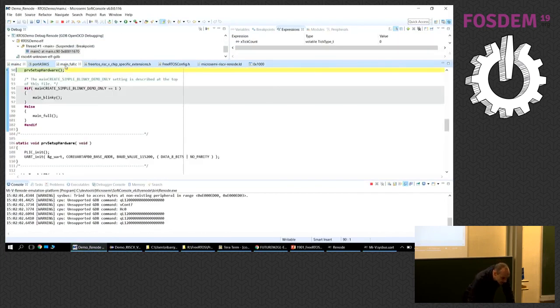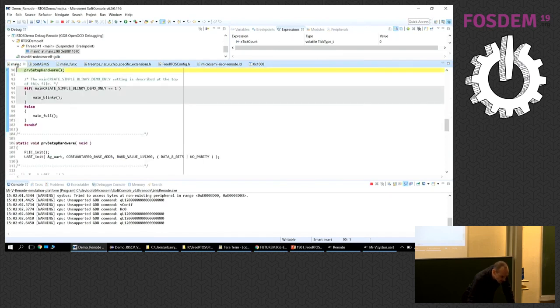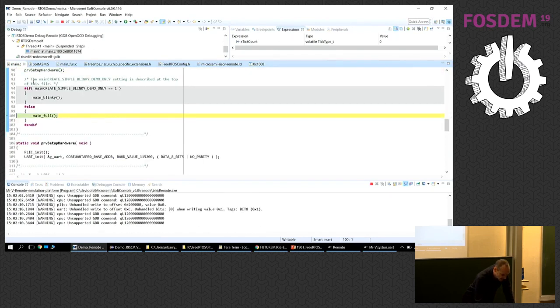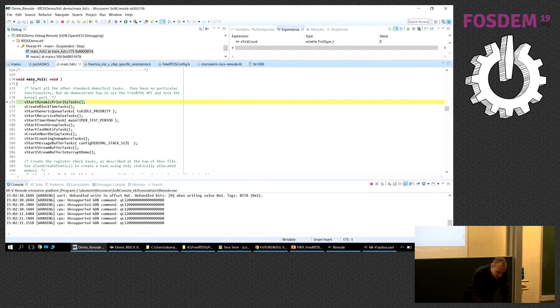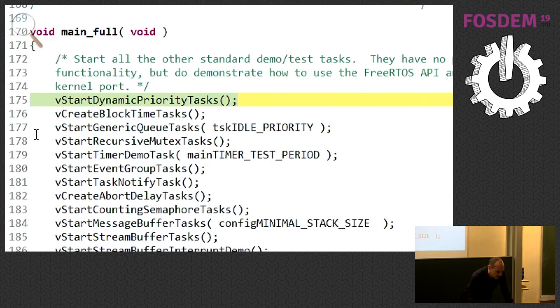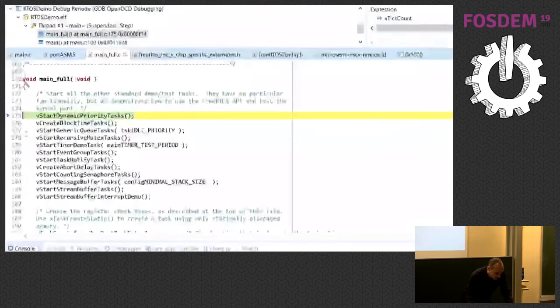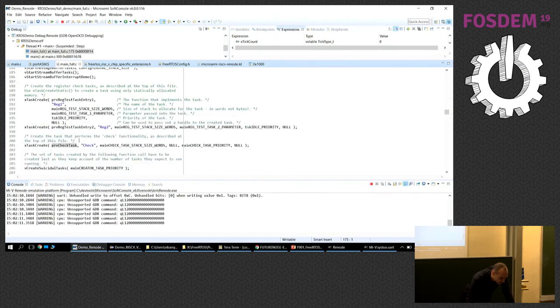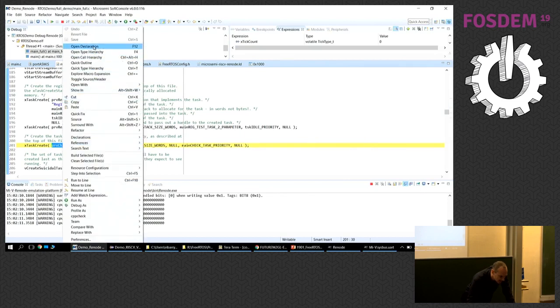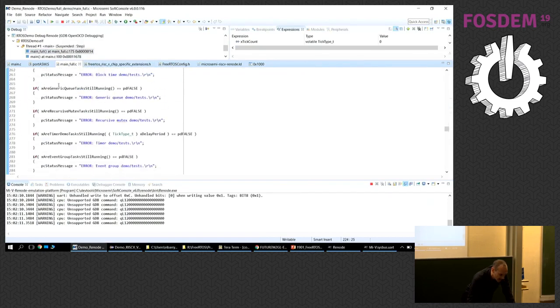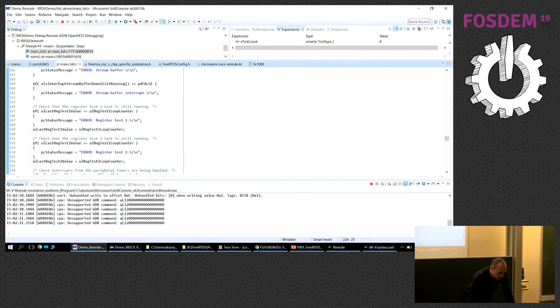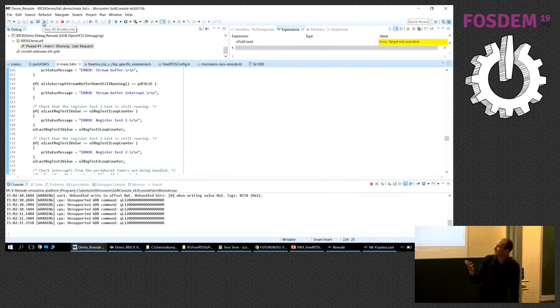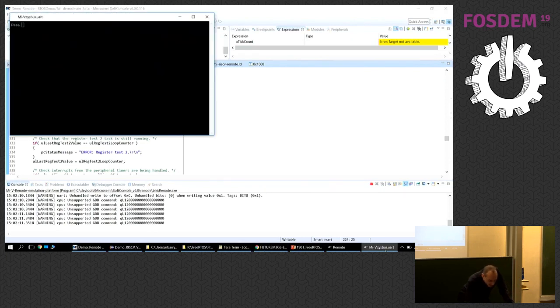If we look at what this code is doing, we'll see that it enters main, does some initialization, and then it's starting a whole load of test tasks here. There's test tasks and there are examples and at the bottom here it is running this check task. What the check task does is go through all the other tests which are self-monitoring. If the tests pass it just prints out a period, a dot character. If the tests fail then it prints out an error message. So I'll start that running and in the Renode serial port here we should see that the periods are getting printed out.